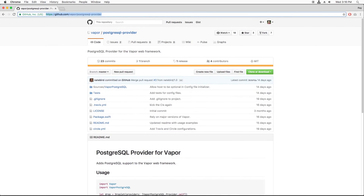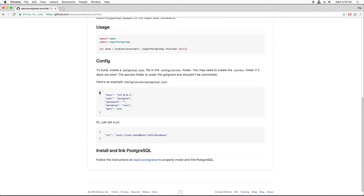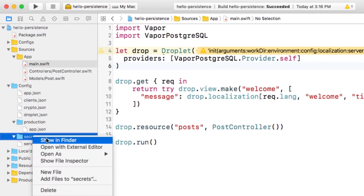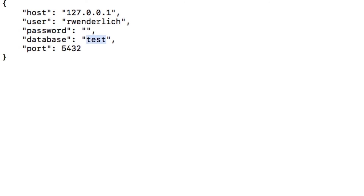The third and final step is to create a configuration file for your database provider. Each database provider has a particular configuration file name it's looking for, with a particular set of properties, and the provider GitHub page usually has an example. I'll copy the example and add it to my project under config/secrets/postgresql.json, then update it with the values for my database. Remember that I created a database with my username.